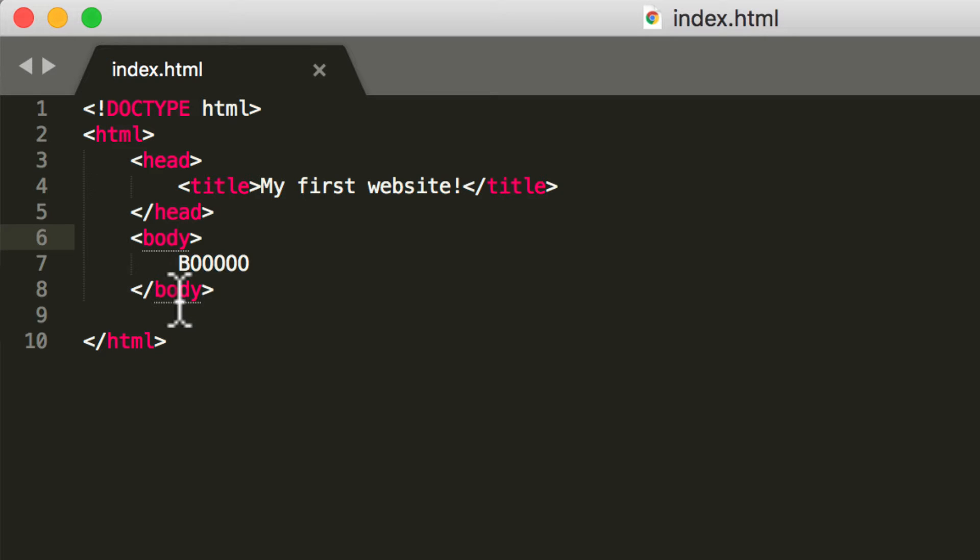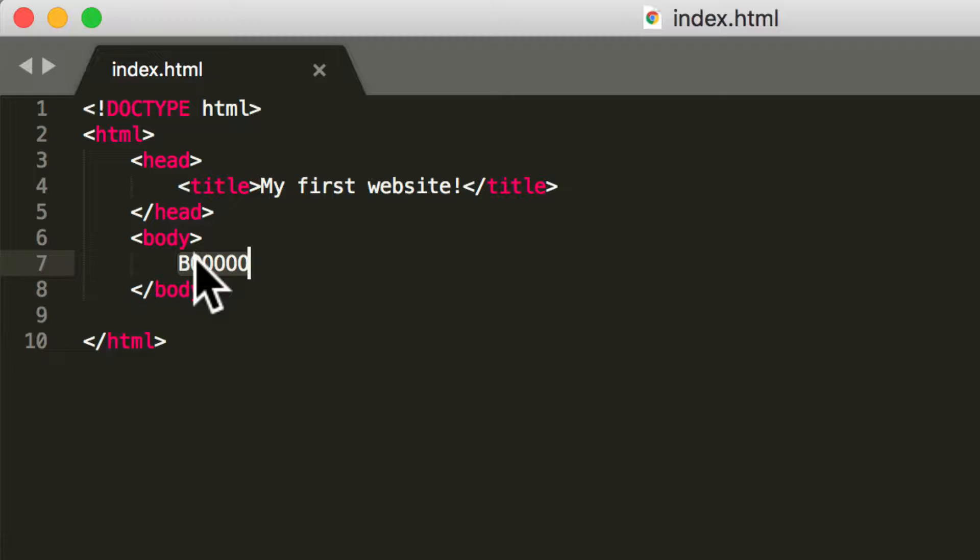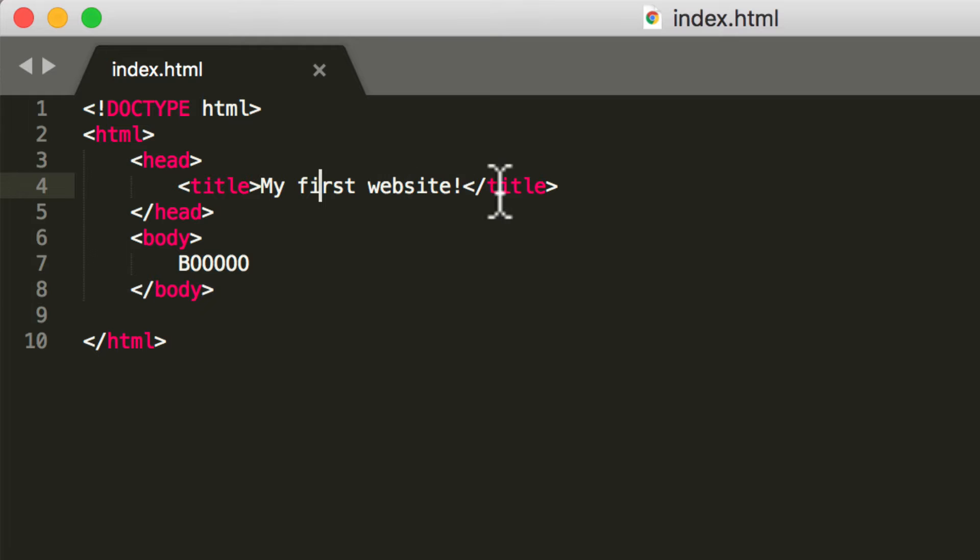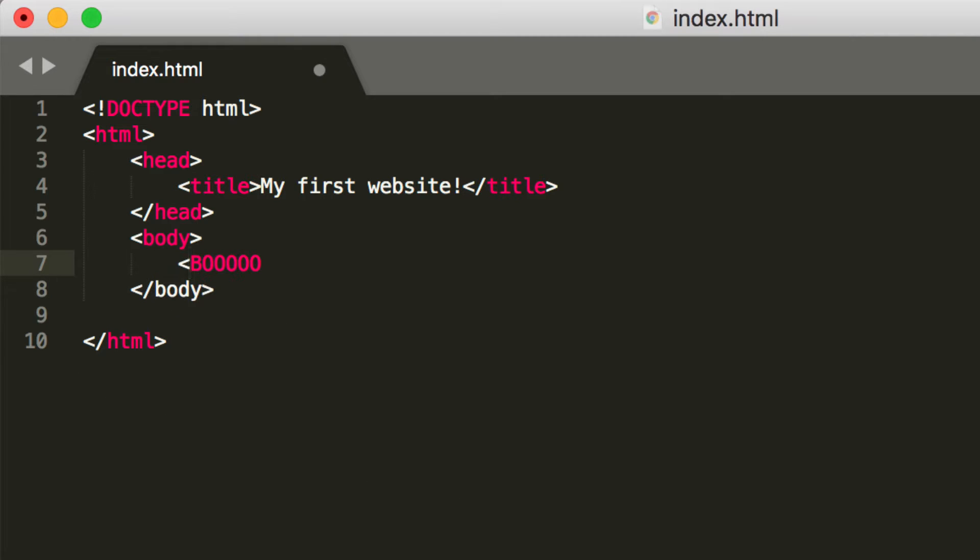So the first tag that I want to introduce you to is the H1 tag. The way that I have it here is actually not right. You want to make sure that everything is surrounded by a tag.